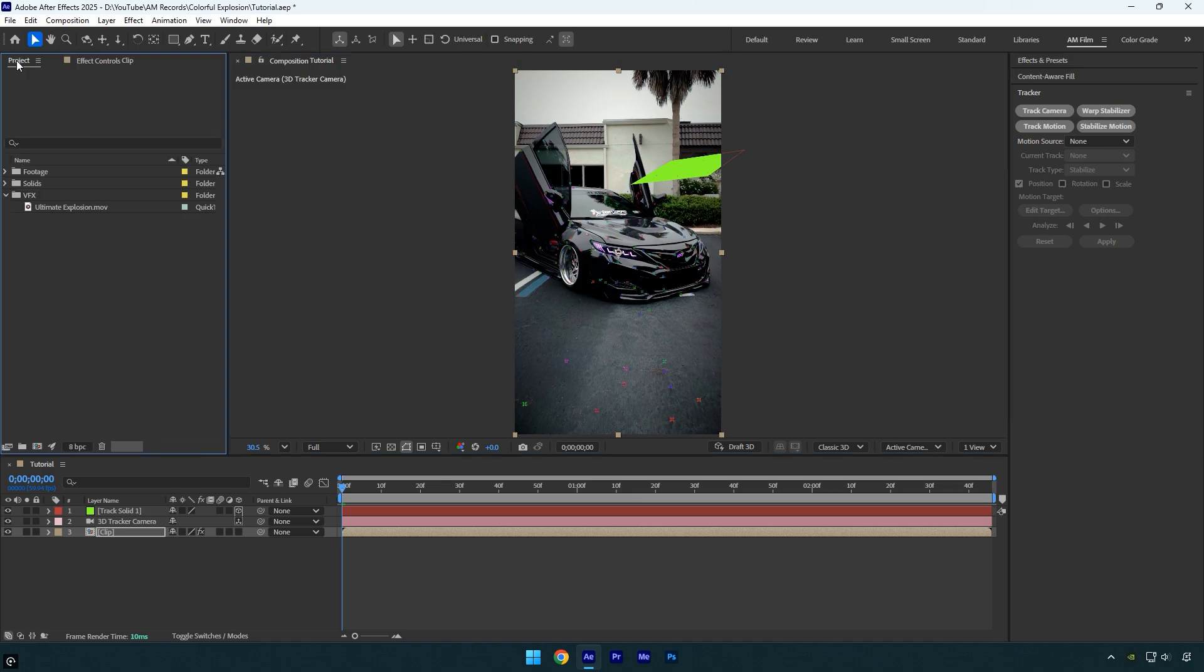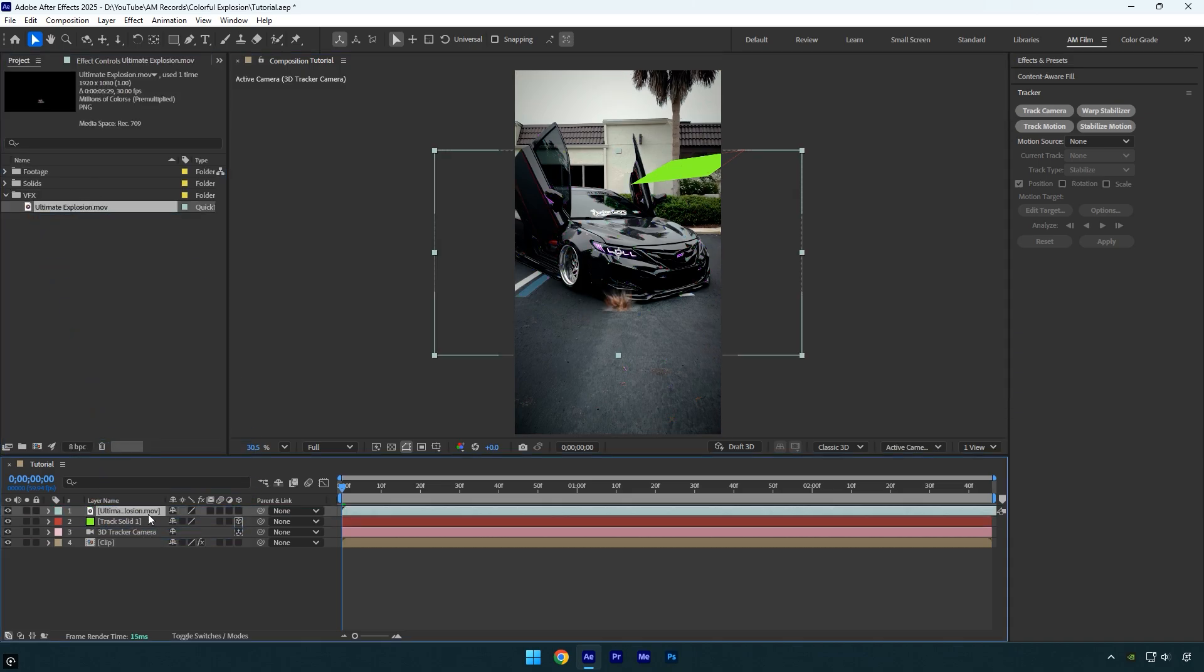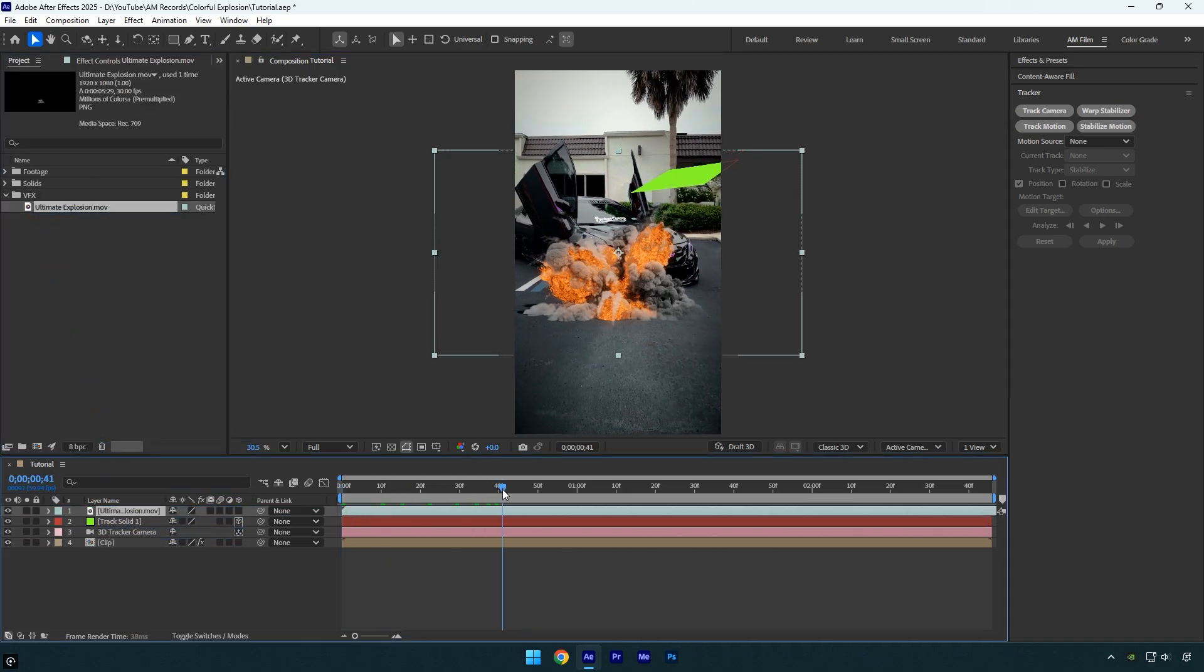Now I will go to the project panel and drag and drop the explosion VFX that I downloaded from ProductionCrate. You can find the same effect for free using the link in this video's description.